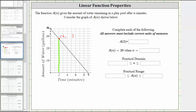To find the corresponding output or function value, from this point we move horizontally to the vertical axis, which is here, and notice how this would be where we have 22, 24, 26, 28 gallons of water — where the output is 28. So a of two is equal to 28, and the units are gallons. So after two minutes, there are 28 gallons of water in the pool.